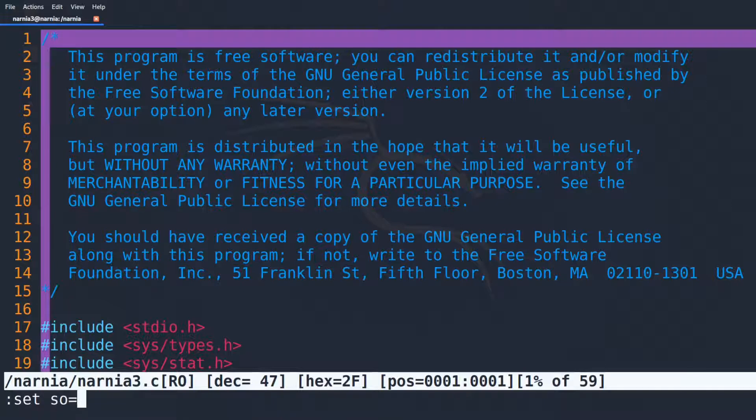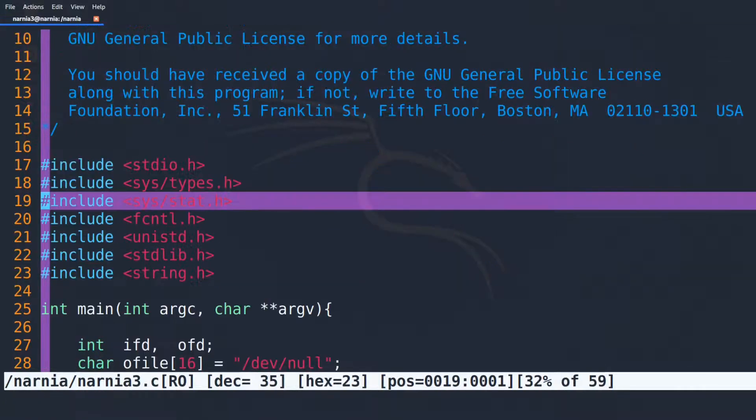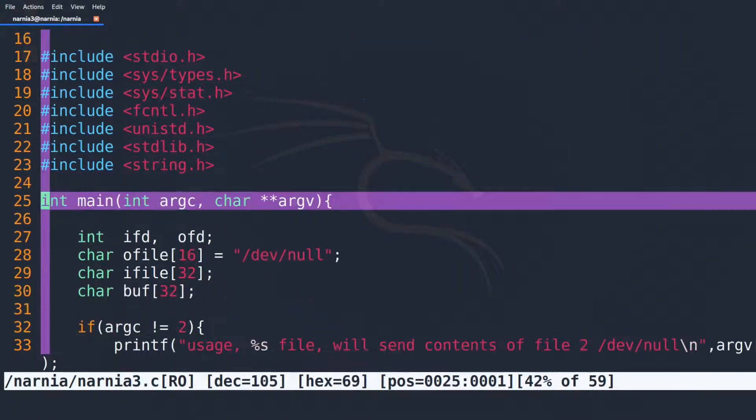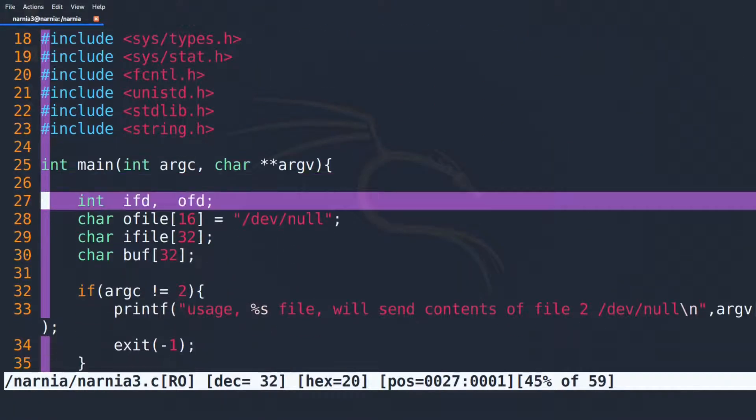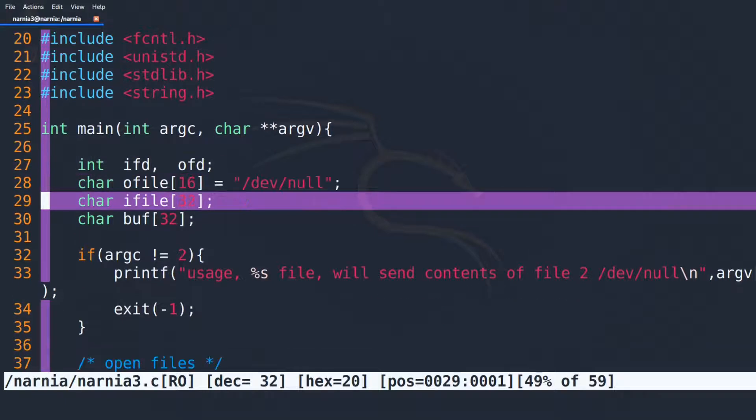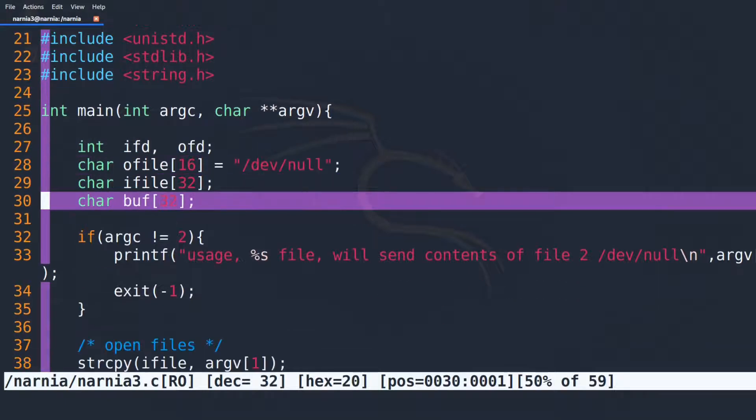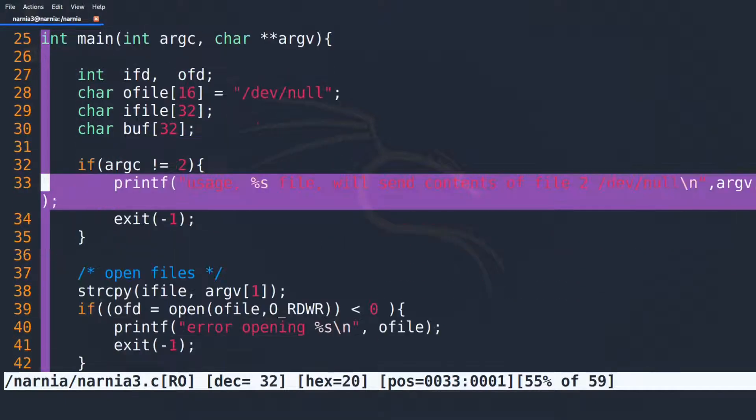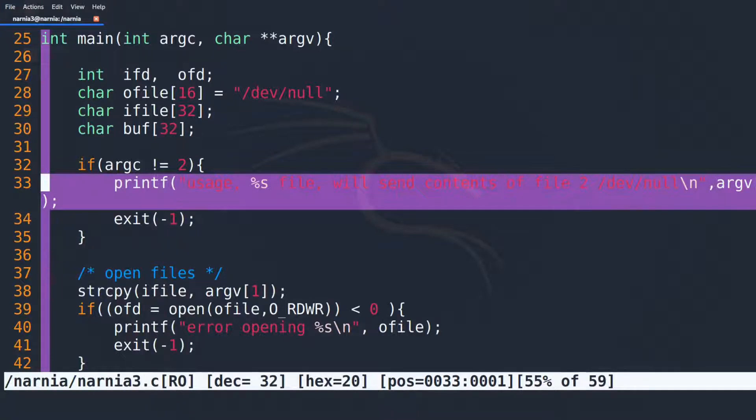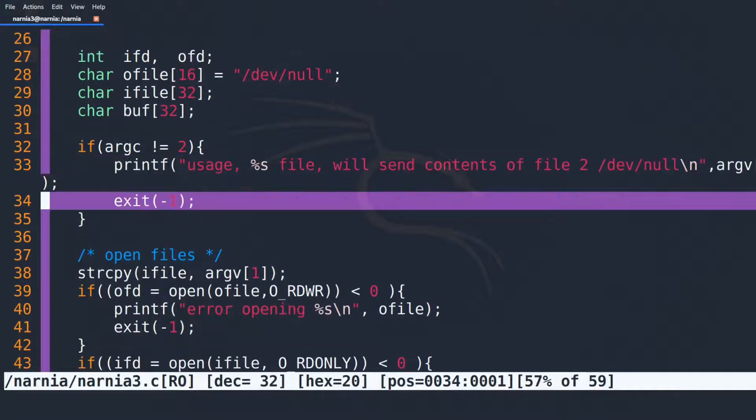We open the source file and try to understand what the program does. The program starts by defining a couple of variables, then in line 32 the IF clause checks whether a parameter was provided and if not prints out how to use the program in line 33 and exits with exit code minus 1 in line 34.